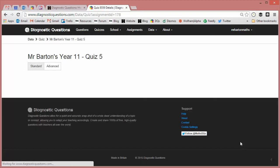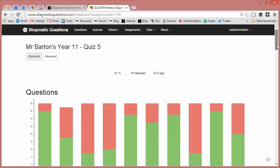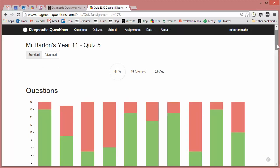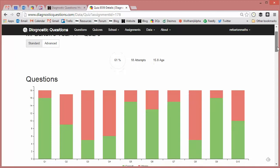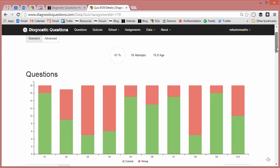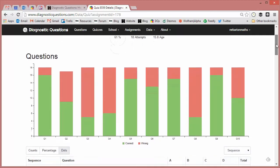Now just to give you a bit of background, each week I create a mixed bag of questions, ten questions which I give to my Year 11s, just to keep their revision ticking over. And here I can see a summary of their results. First off, headline figure, 61% is the average score, there are 18 attempts, and the average age is 15.8.